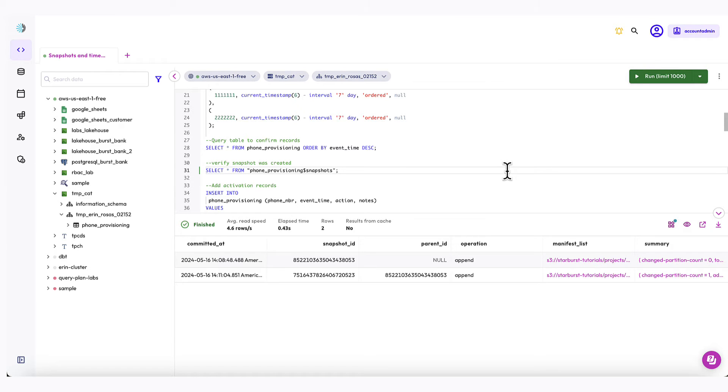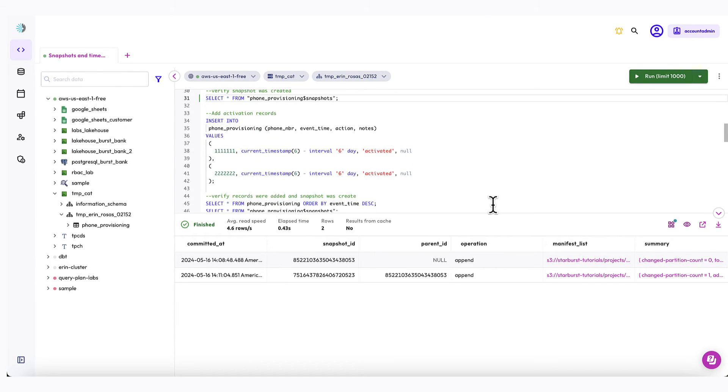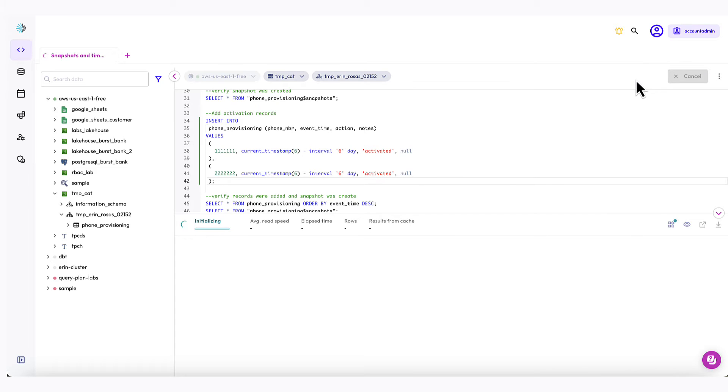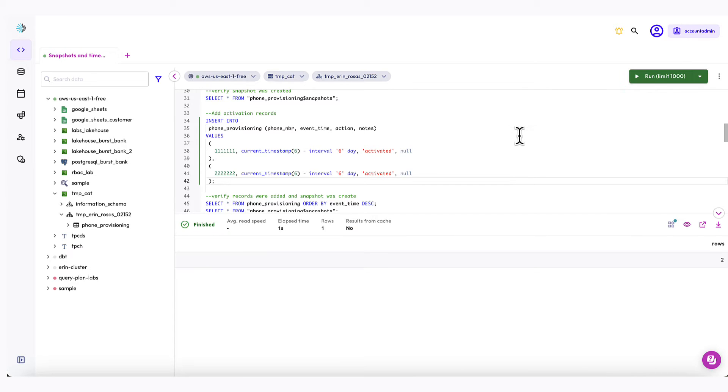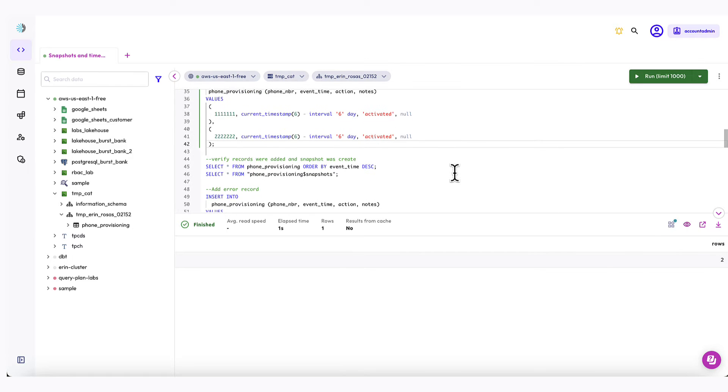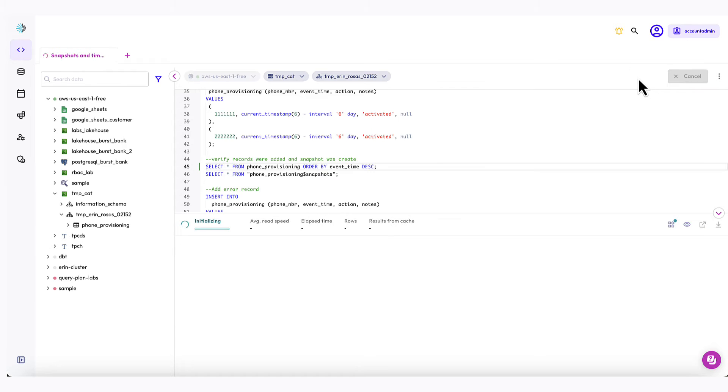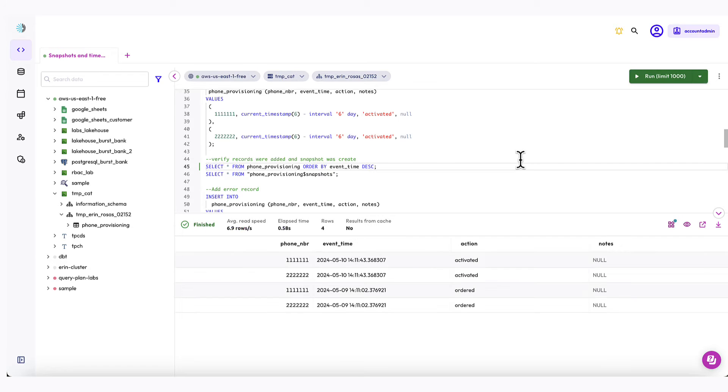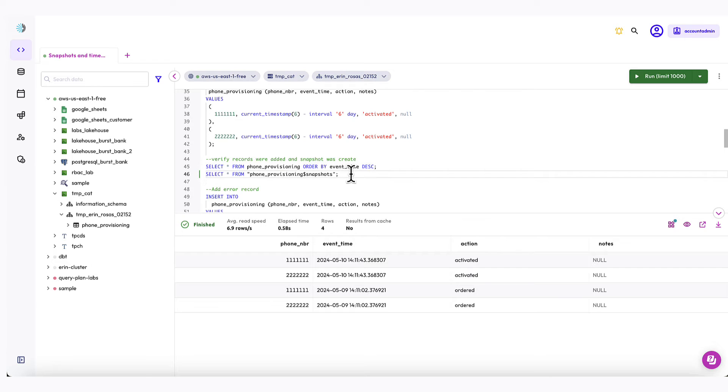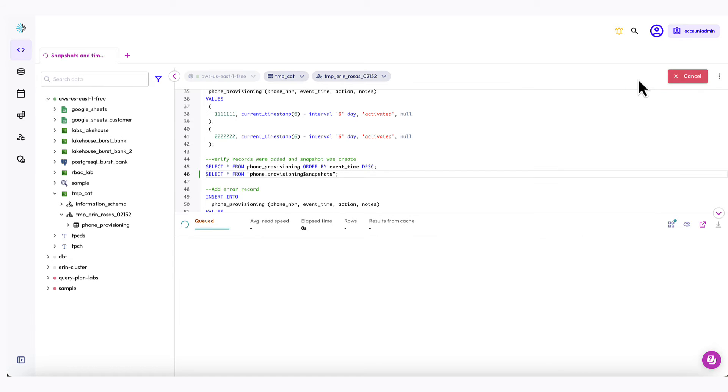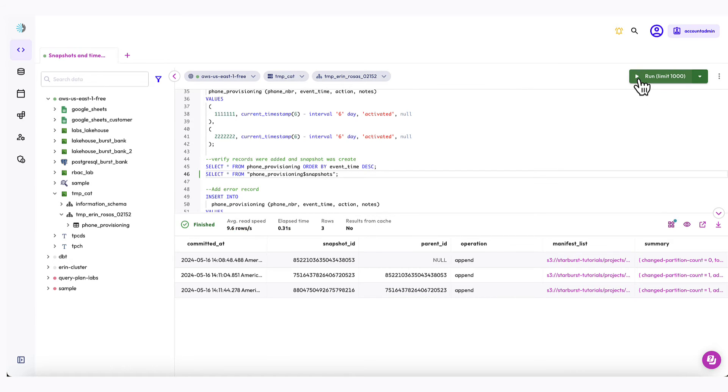Now I'm going to add two more records from six days ago to capture the activation activity for the same two phone numbers. So here's my SQL right here and I'm going to run that. So now you can see two more rows were added. And just to verify, I'm going to run my select star to see that the rows were added. Okay, that looks good. And then I'm going to create the snapshots table again. And you can see now I have three snapshots as expected.